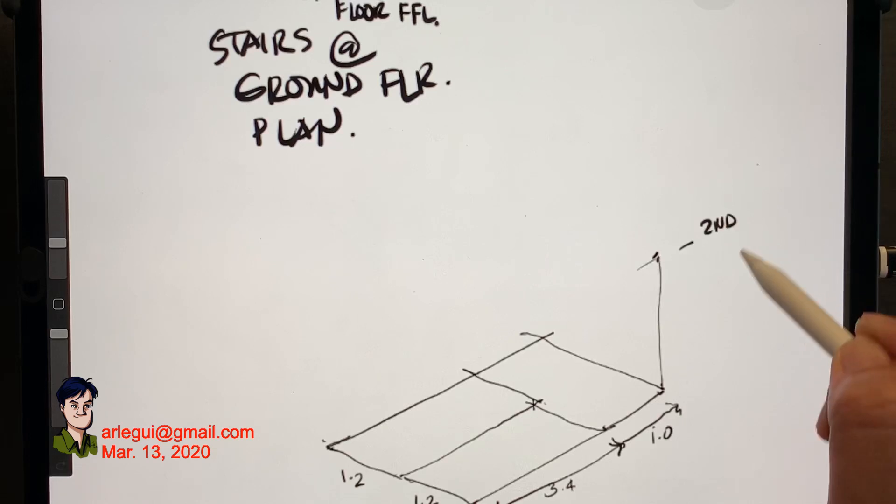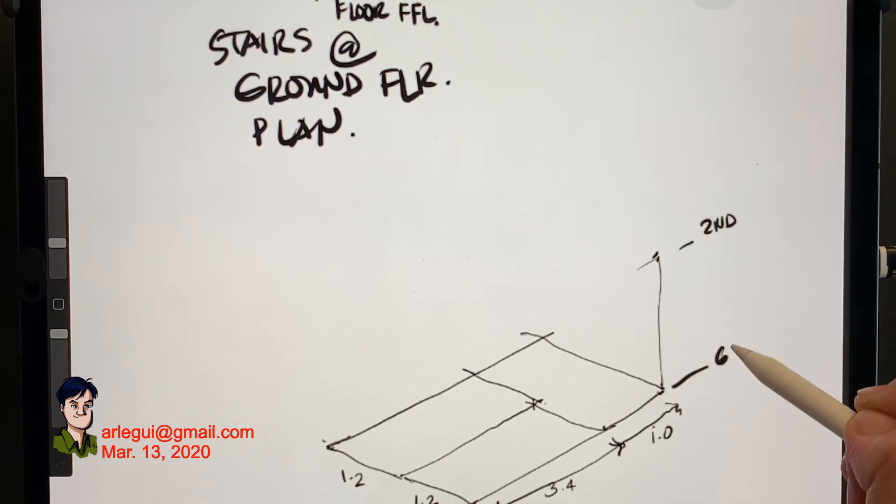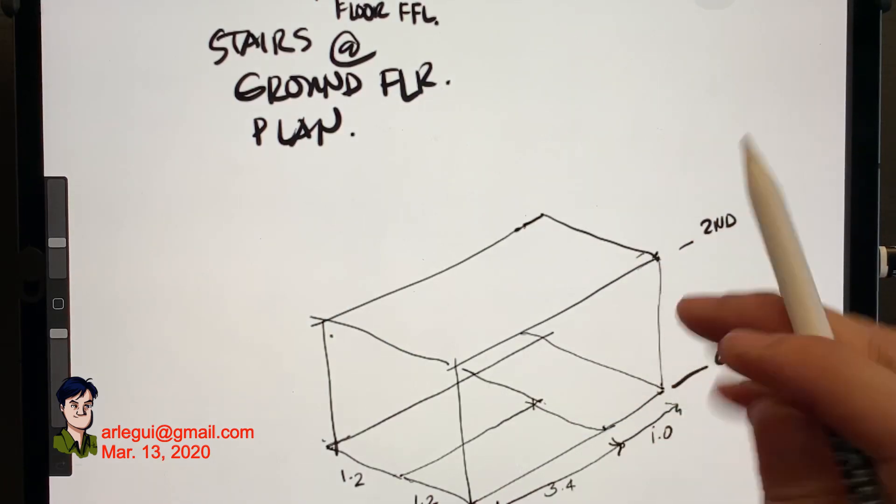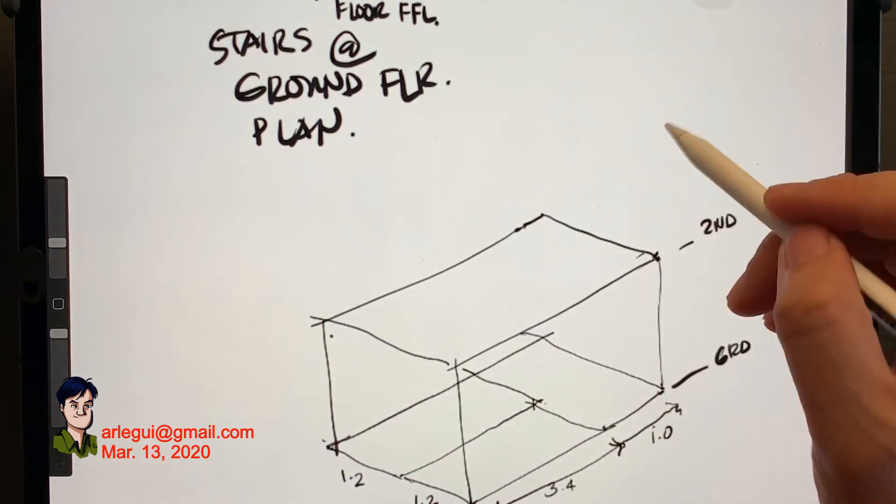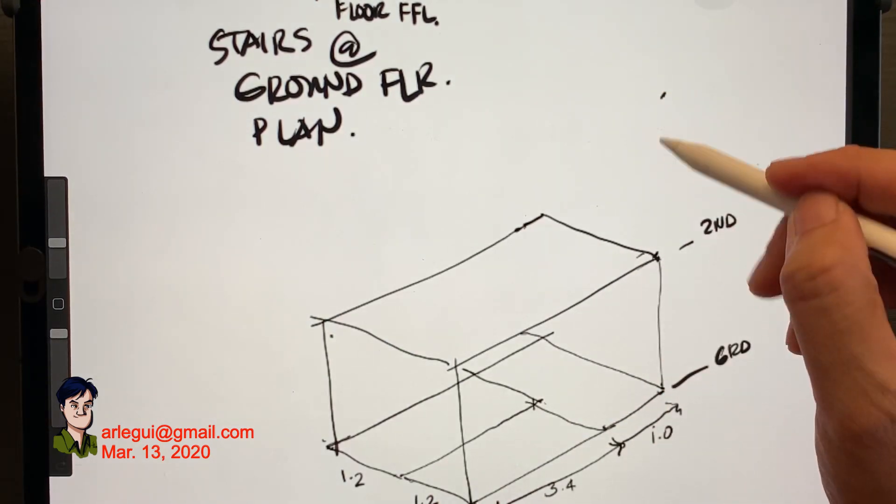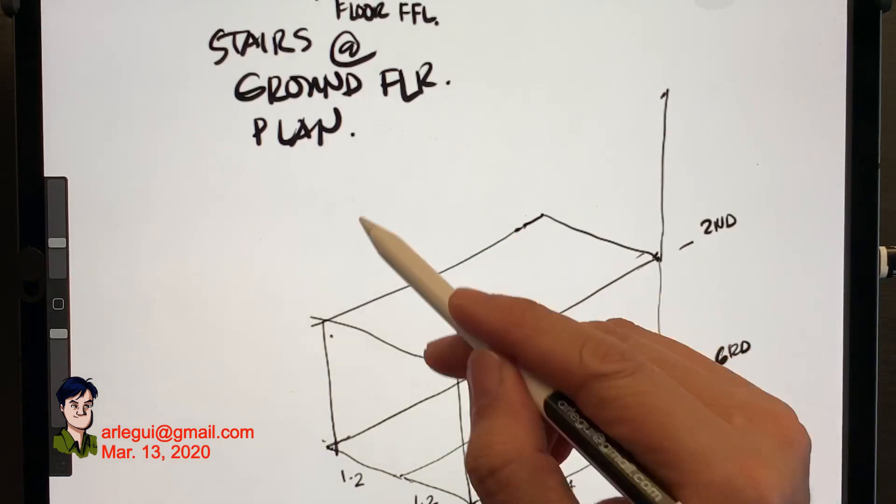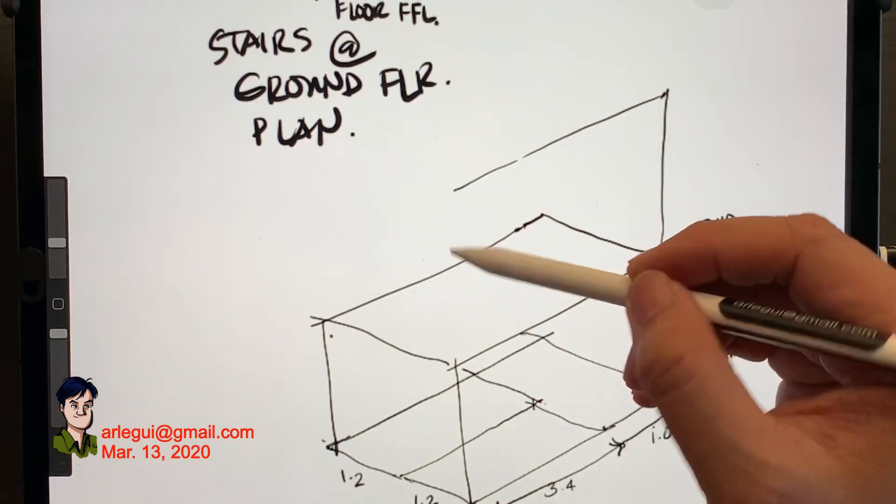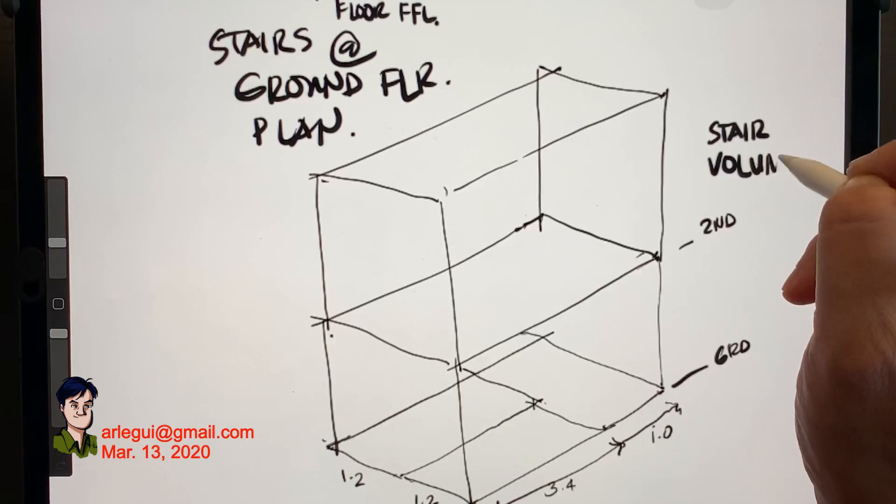Now if you think about a staircase we need to think about it as a three-dimensional thing or volume. And we always need to do this because of some head space.